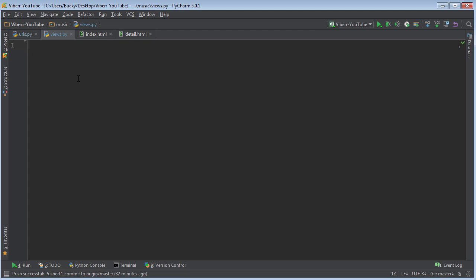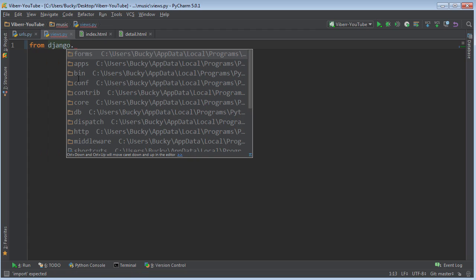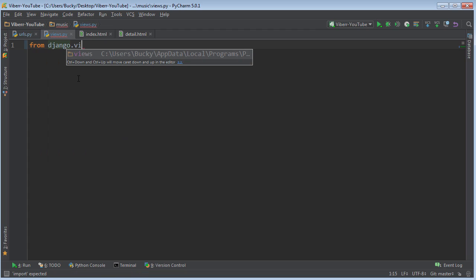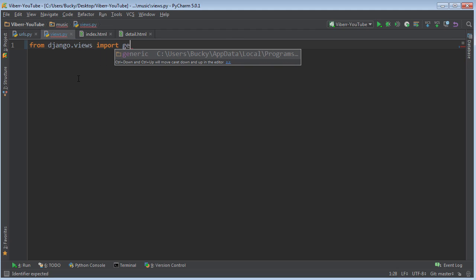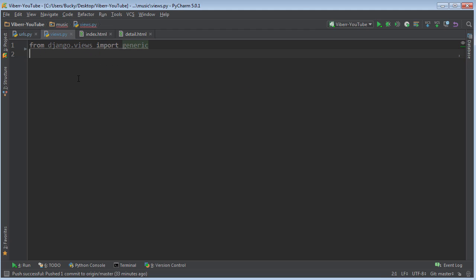So instead of the way we've been making views before, which were basically functions, what we're going to do now is we're going to make something called generic views. So from django.views, import generic. Now we also need to import albums. So from models, import album.